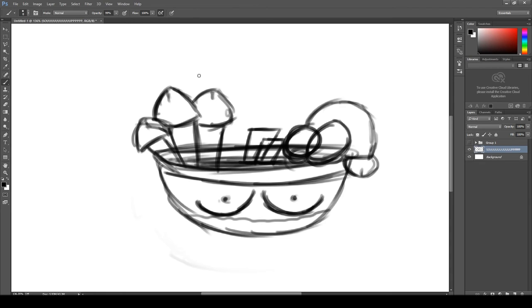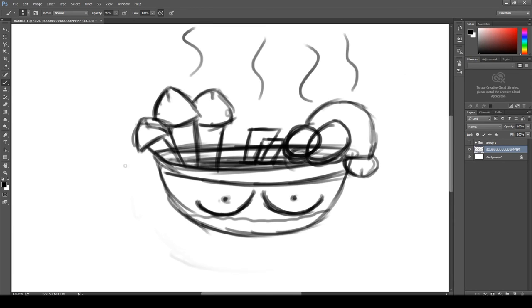We're going to add a couple steam lines to it. Really show how fresh and piping hot this is. And then for the final touch, I want the lighting to come in from the left side on an angle down here.